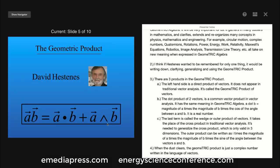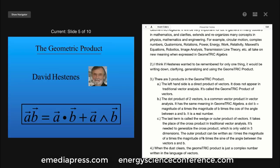The last term is called the wedge or outer product of vectors. It takes the place of the cross product in traditional vector analysis. It is needed to generalize the cross product, which is only valid in three dimensions. The outer product can be written as I times the magnitude of A times the magnitude of B times the sine of the angle between the vectors A and B. When the dust clears, the geometric product is just a complex number written in the language of vectors.